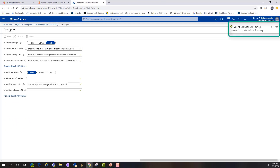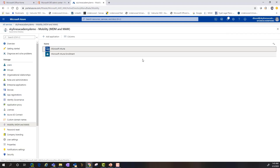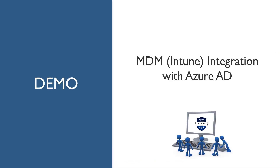For this demonstration we'll leave the URLs at default settings for Intune, set the MDM User Scope to All, save our changes, and as you can see the changes were updated successfully. We have just integrated Intune with Azure Active Directory.